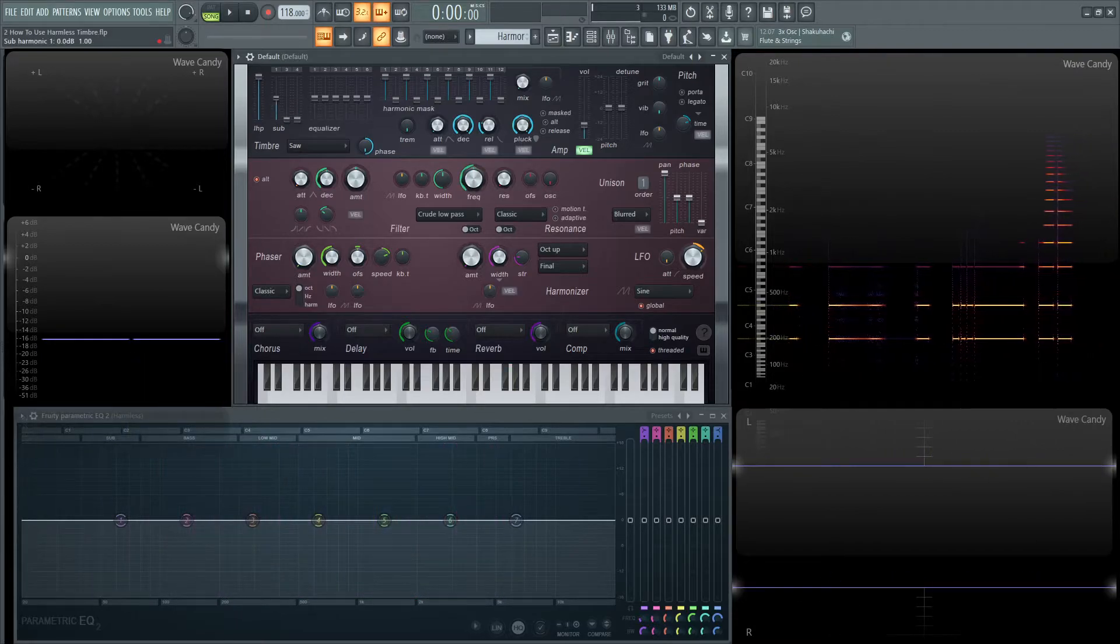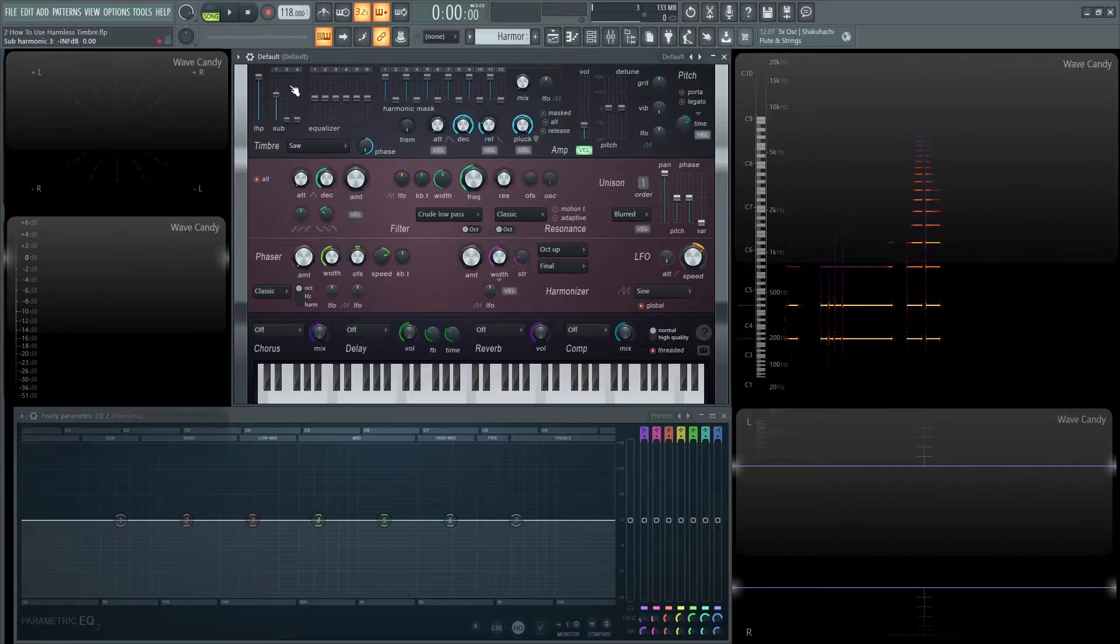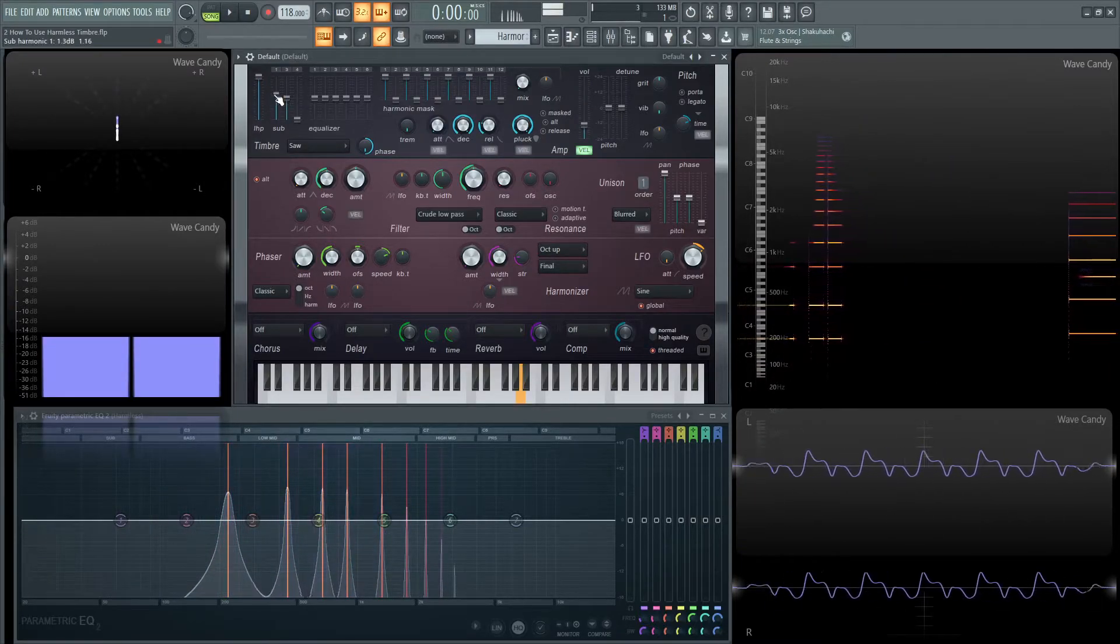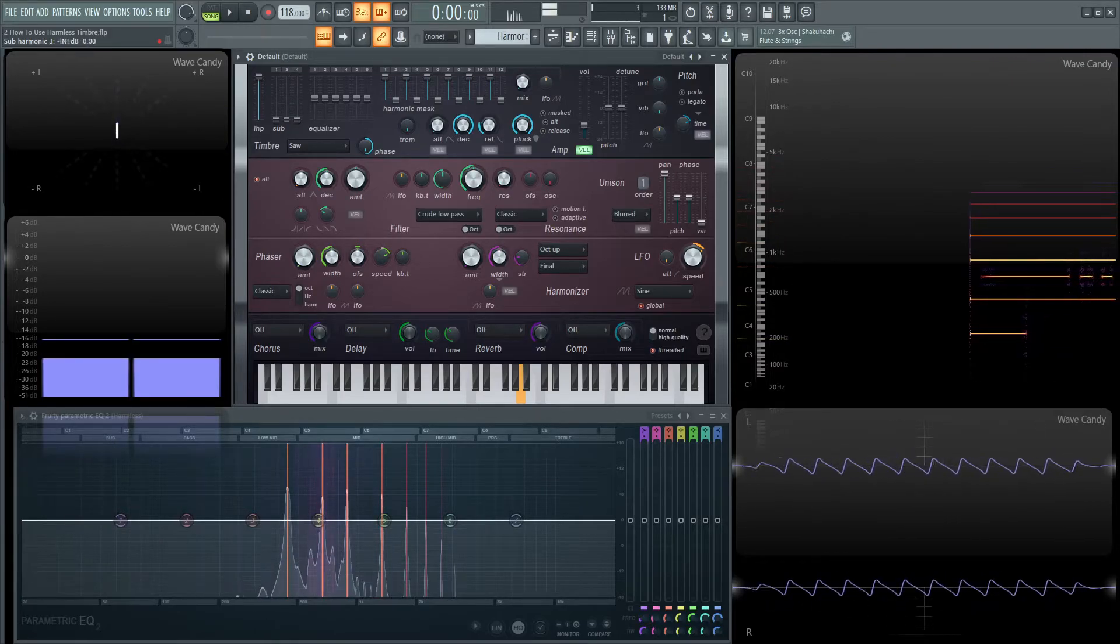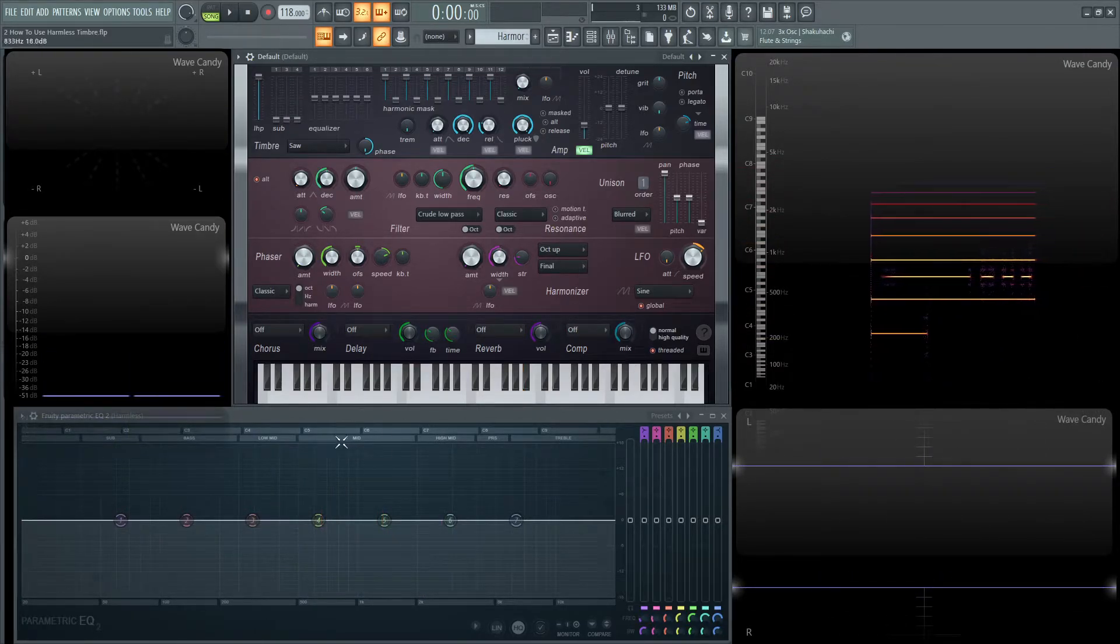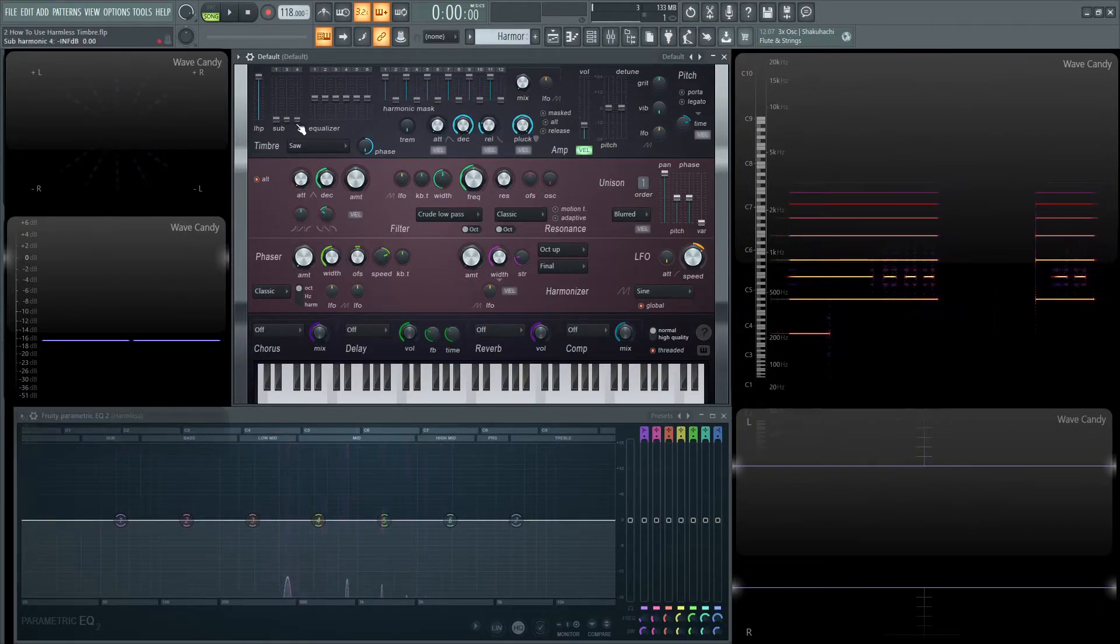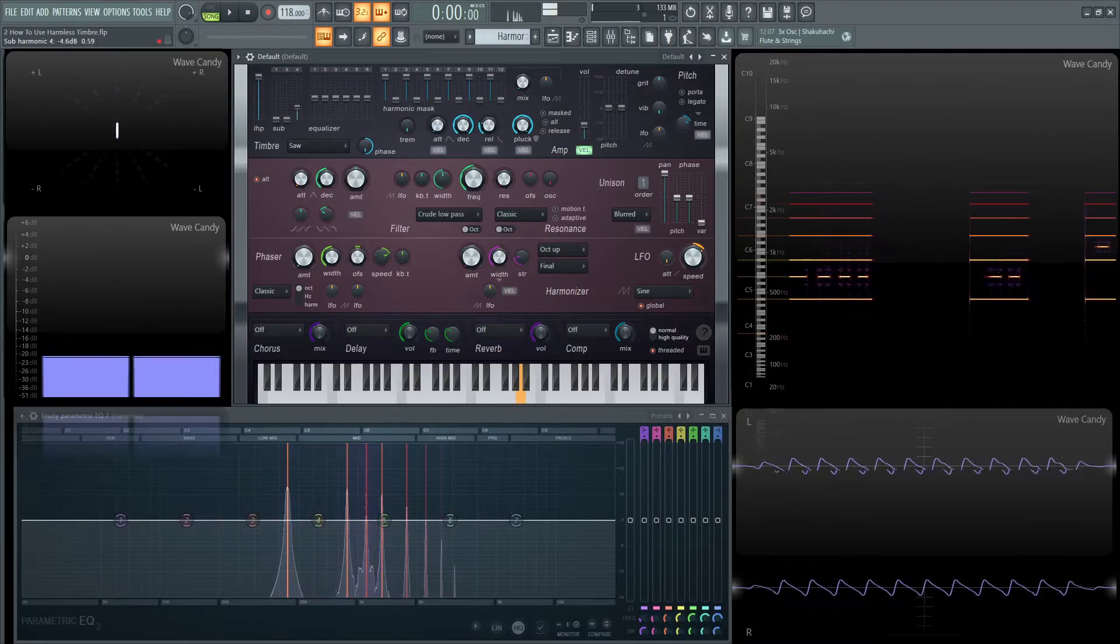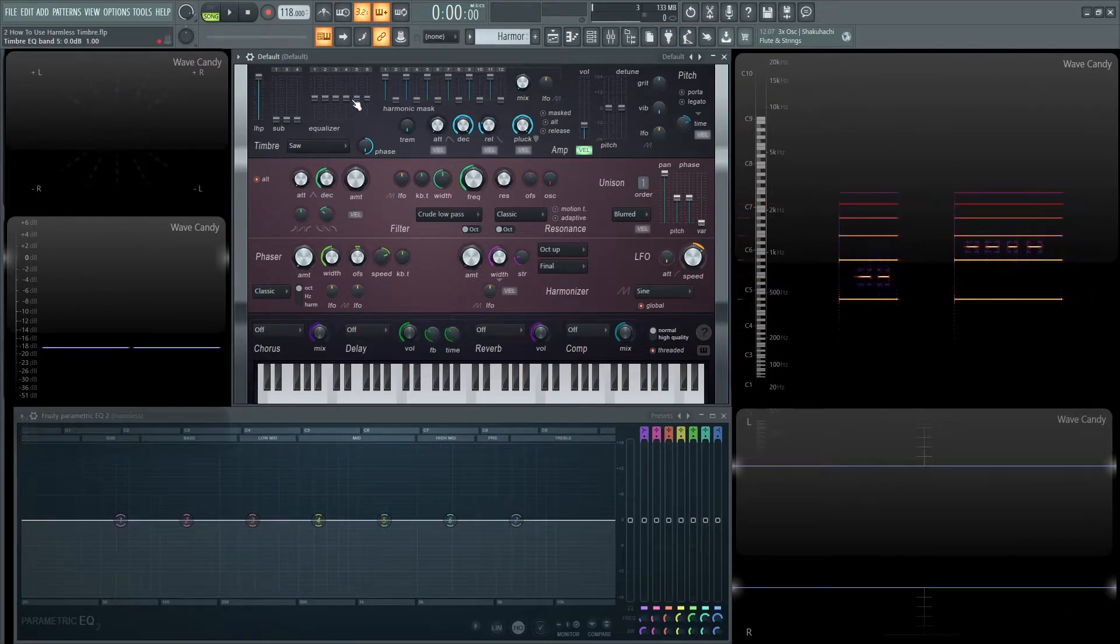Moving on, we have the first sub, which I just explained, adds an octave below the note that we play. Then here's the third harmonic of that sub. And we can see it here in our view and then also in the EQ as well. And the fourth, you guessed it, the fourth harmonic. Pretty self-explanatory.